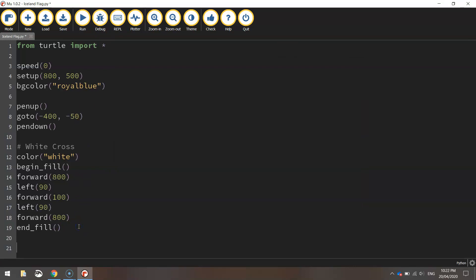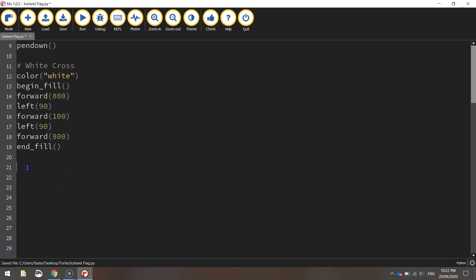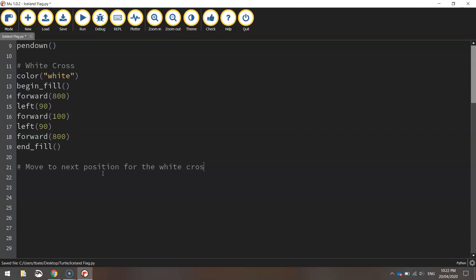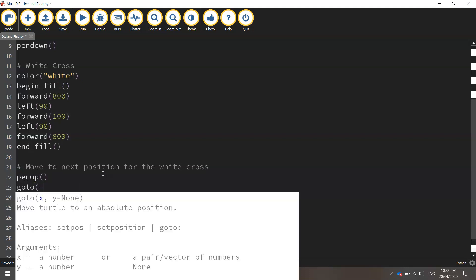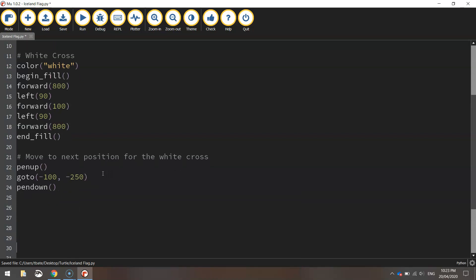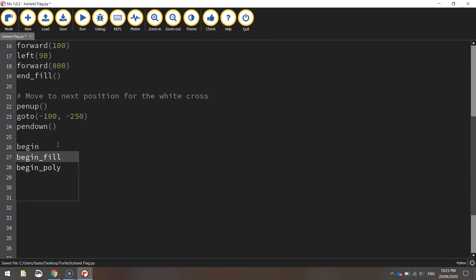Next thing I'm going to do is do the vertical part of this white cross. We need to move into the next position first of all. So we need to lift our pen up off the page before we move anywhere. Now we can move by going to the coordinates minus 100 minus 250. Now that we're there we'll put our pen back down on the page and we are ready to start drawing the vertical part of our white cross. So we'll just begin the fill.